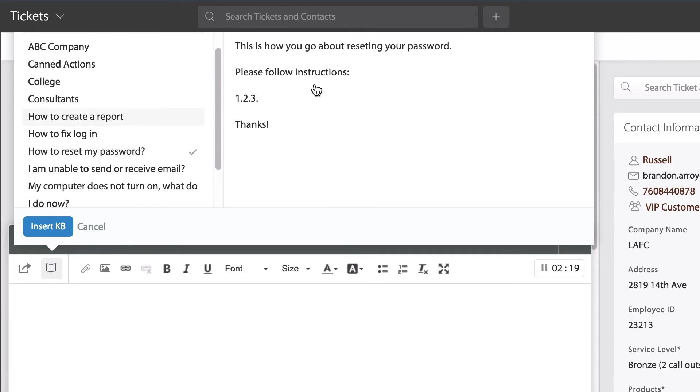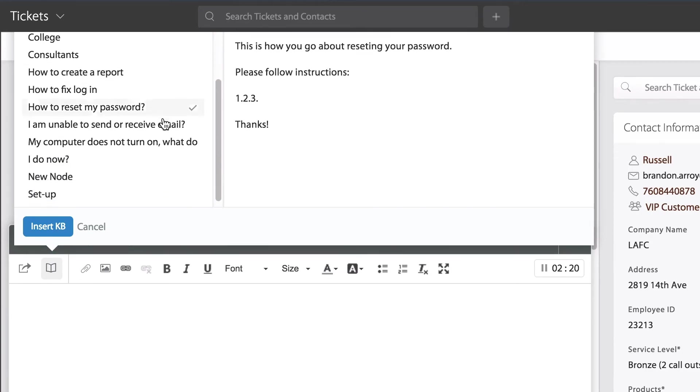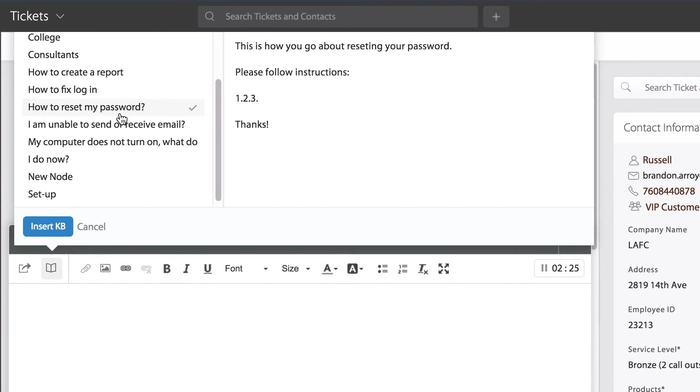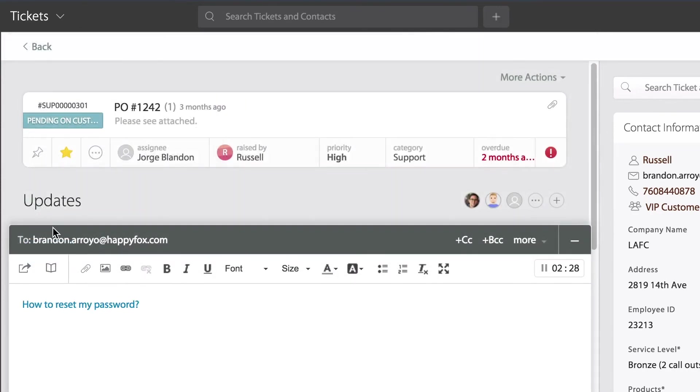Here on the right, I can see a preview of what that article is regarding. Again, maybe the one related to password reset. Looks good. Let's insert that link.